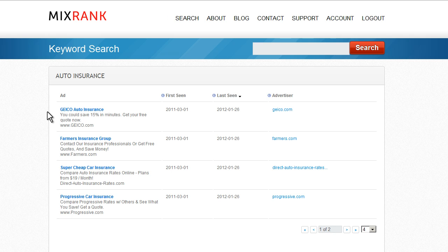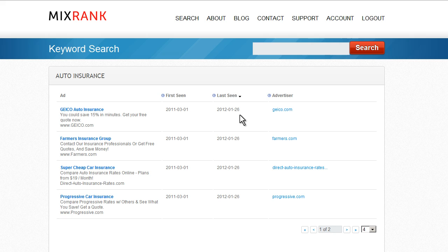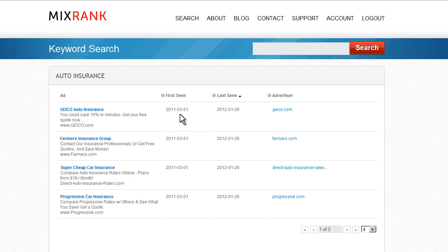Right away, I can see a lot of my competitors – Geico, Farmers, Progressive. We can also see that the data is pretty fresh. All of these ads were last seen yesterday. We can also see that this ad was first seen in March of 2011, so it's been running for at least a year.